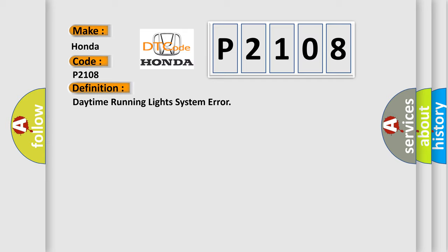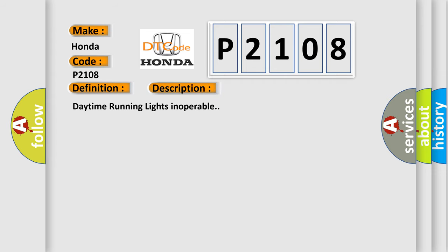And now this is a short description of this DTC code: daytime running lights inoperable.